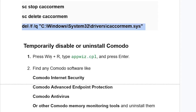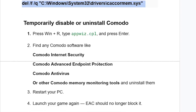Press Windows key + R and type appwiz.cpl, then press Enter. Find any Komodo software such as Komodo Internet Security, Komodo Advanced Endpoint Protection, Komodo Antivirus, or other Komodo memory monitoring tools and uninstall them. Then restart your PC and launch your game — EAC should no longer block it.